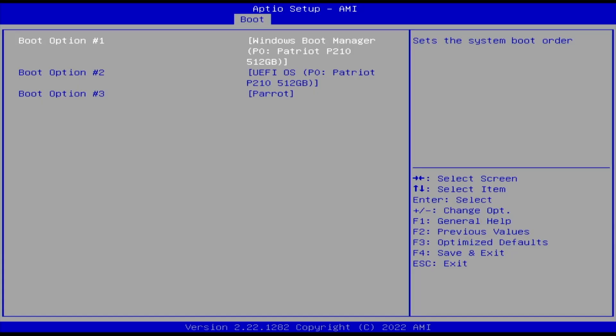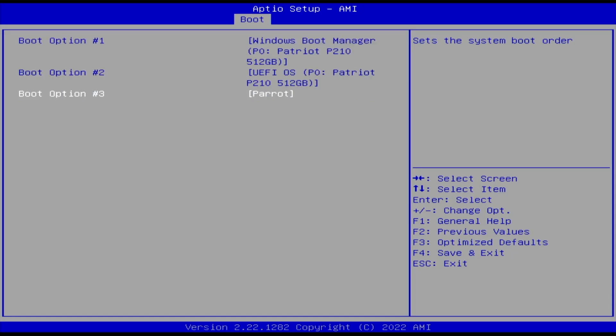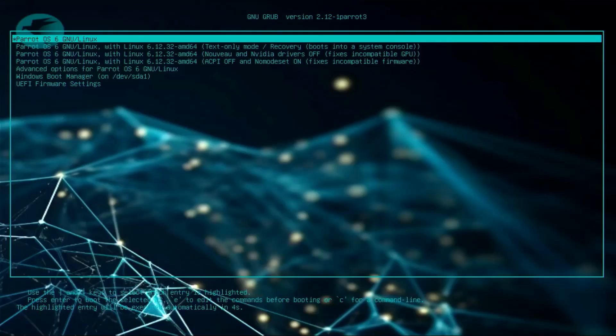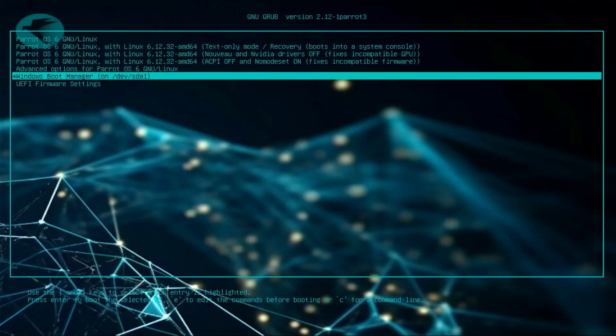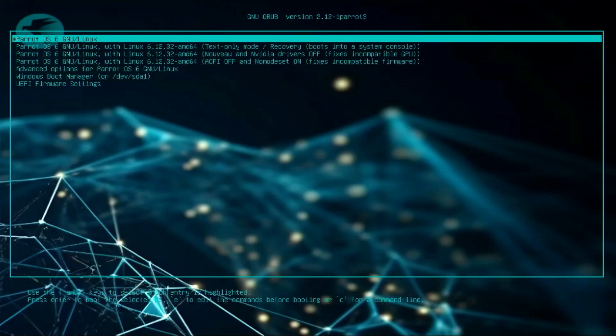In my BIOS boot order, the Windows boot manager is first. Then there's the UEFI OS, and Parrot is third. I'm going to change that so Parrot is first. Save changes and exit. The Parrot grub menu comes up. I've got Parrot, and it's also found Windows. That's good. I'm going to go into Parrot.